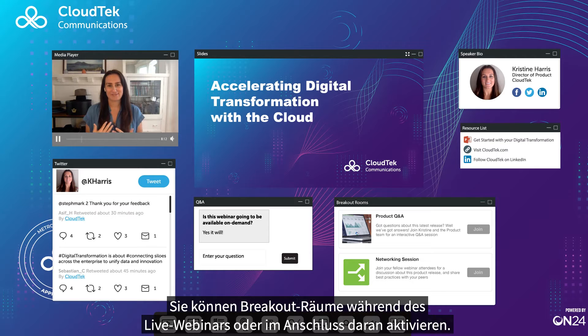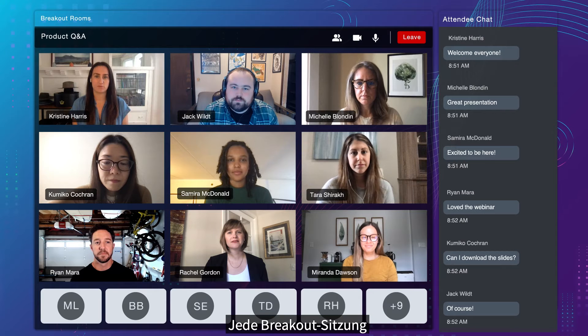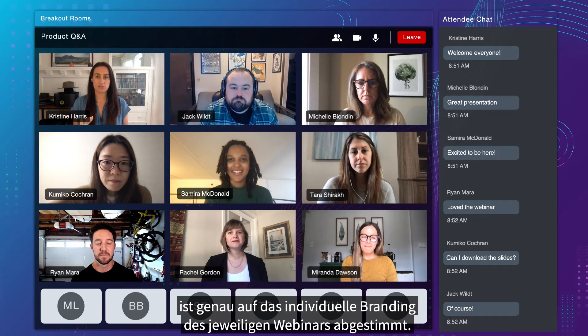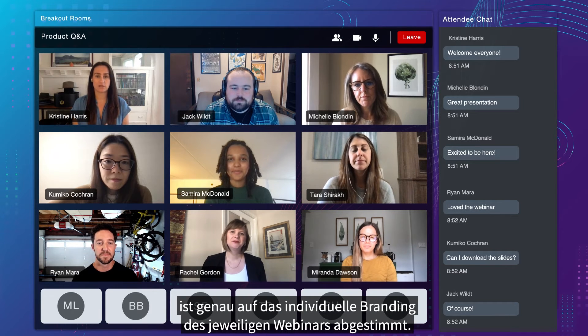You have the option of launching breakout rooms during or after the live webinar, and each breakout session will seamlessly match the custom branding of your webinar experience.